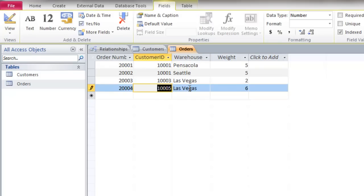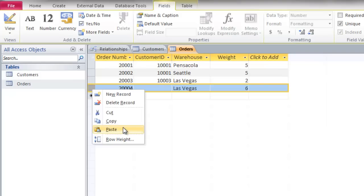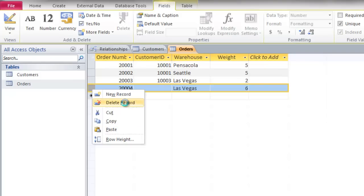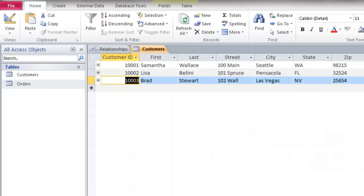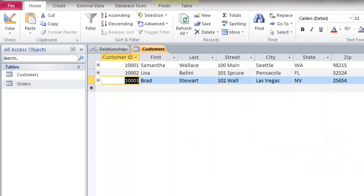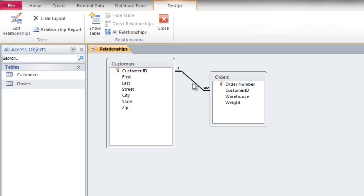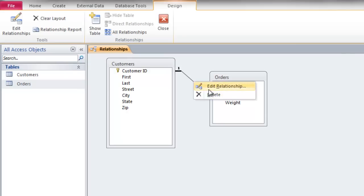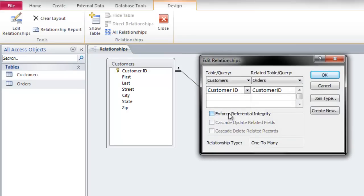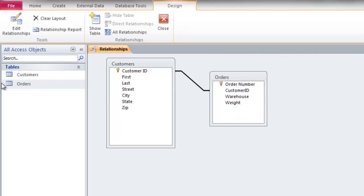I'm going to delete this Customer ID, which will allow me to delete this record. Then I'll close both tables because I'm going to edit the relationship and deselect referential integrity. I'll deselect referential integrity and click OK.